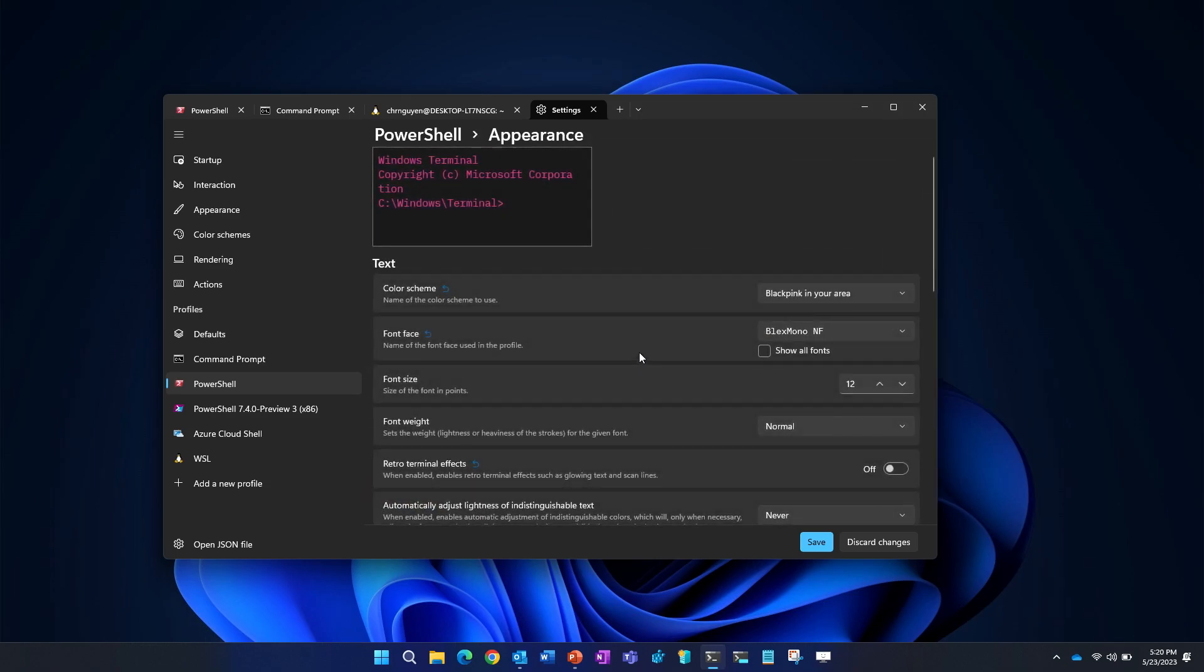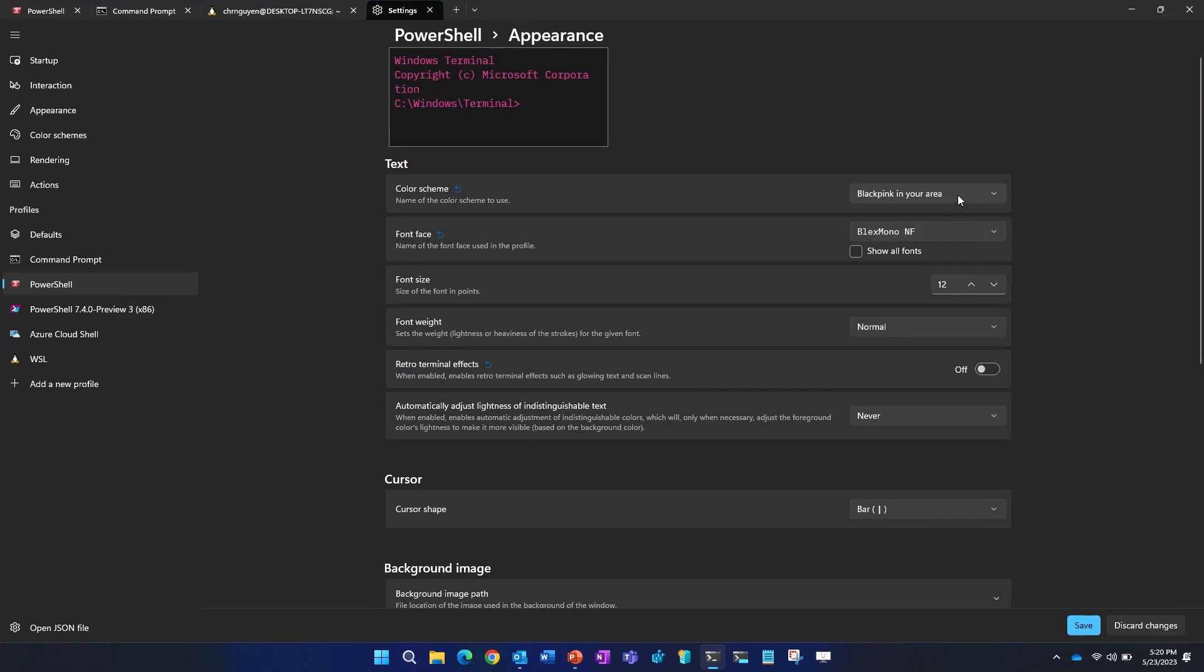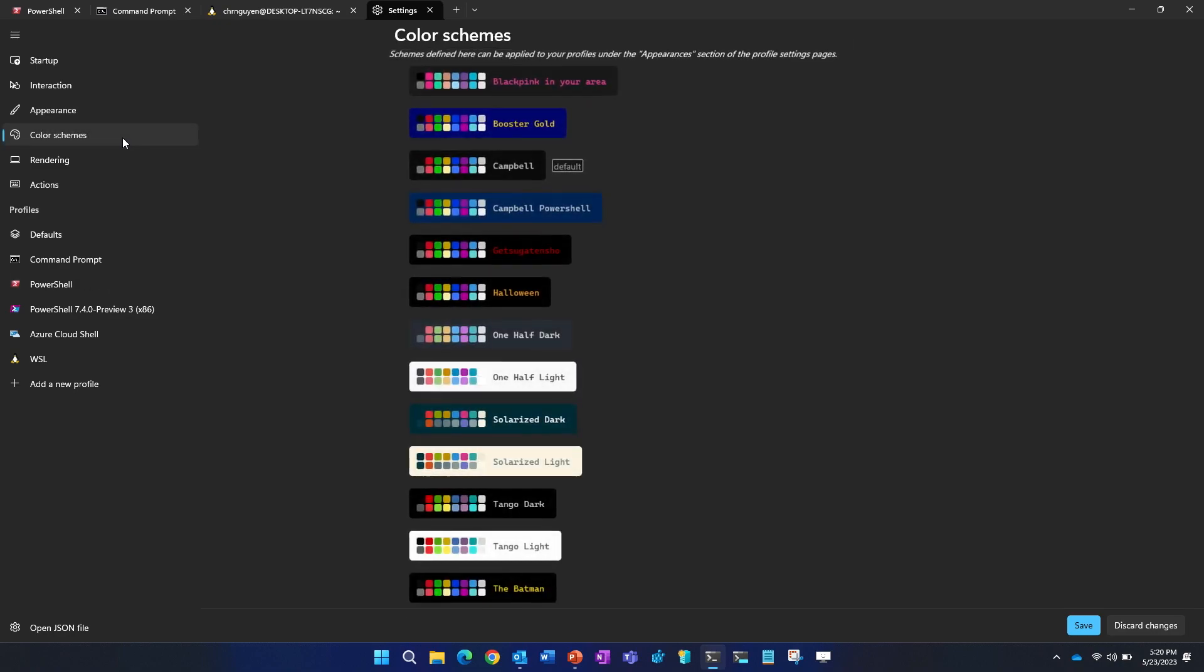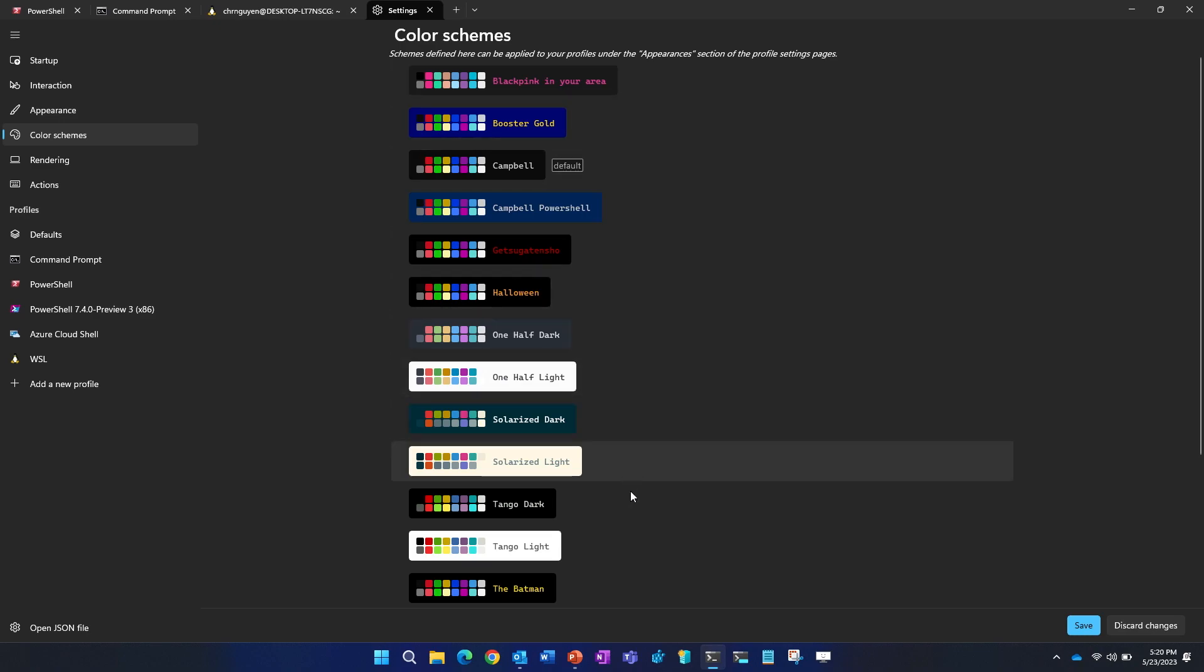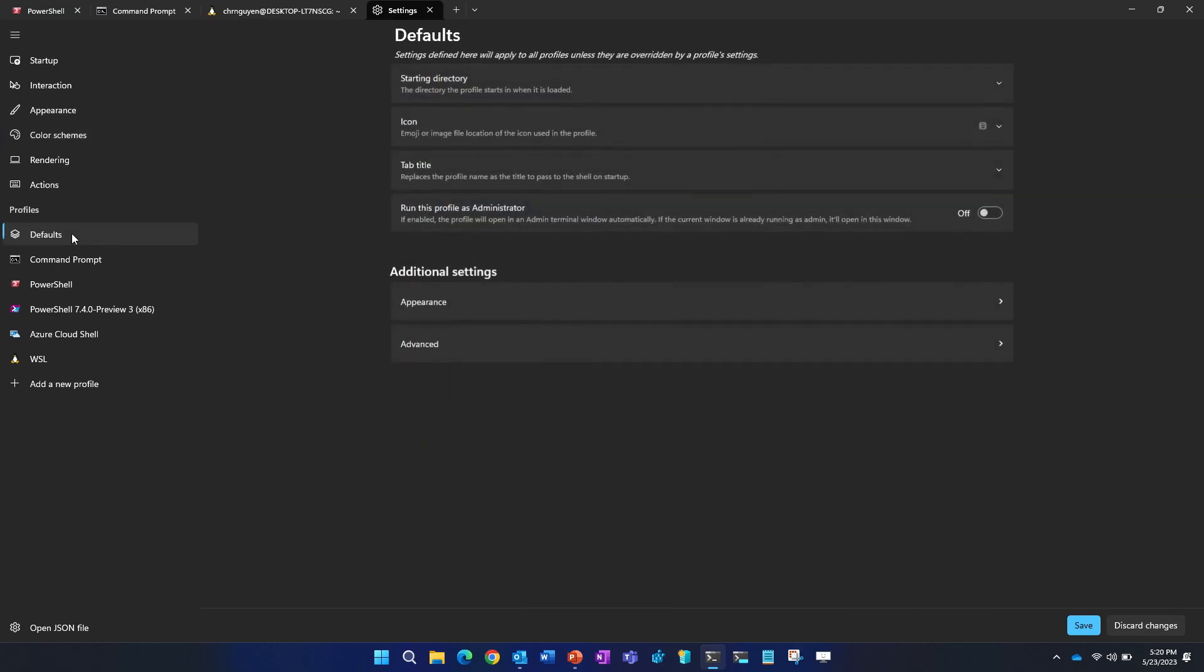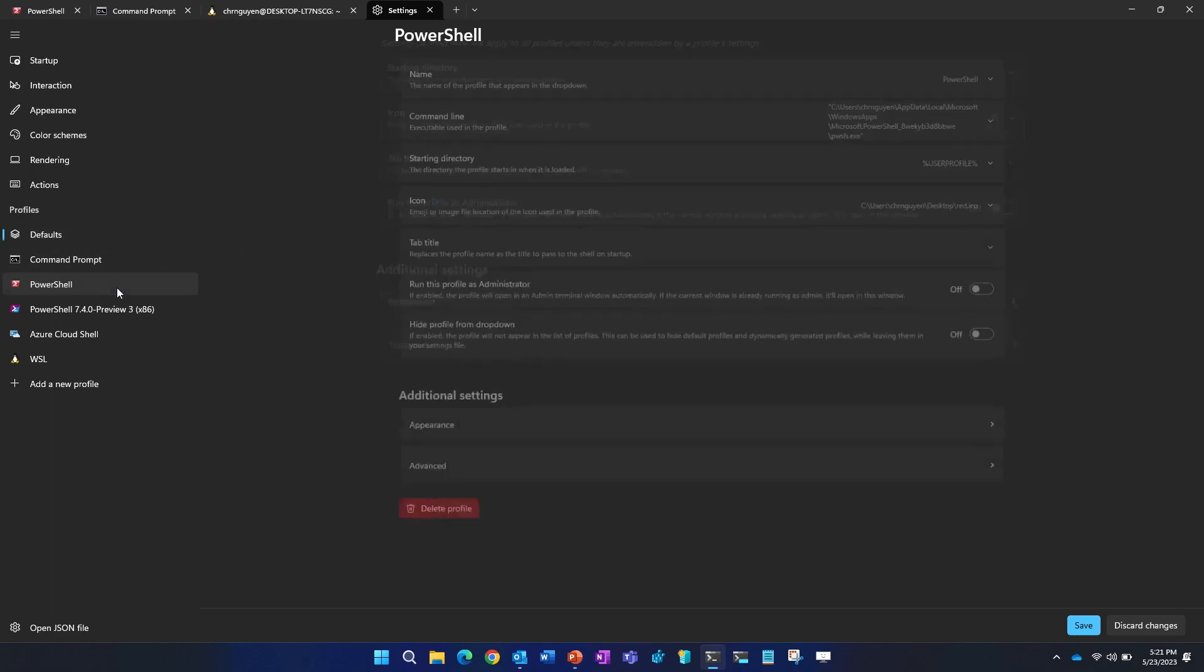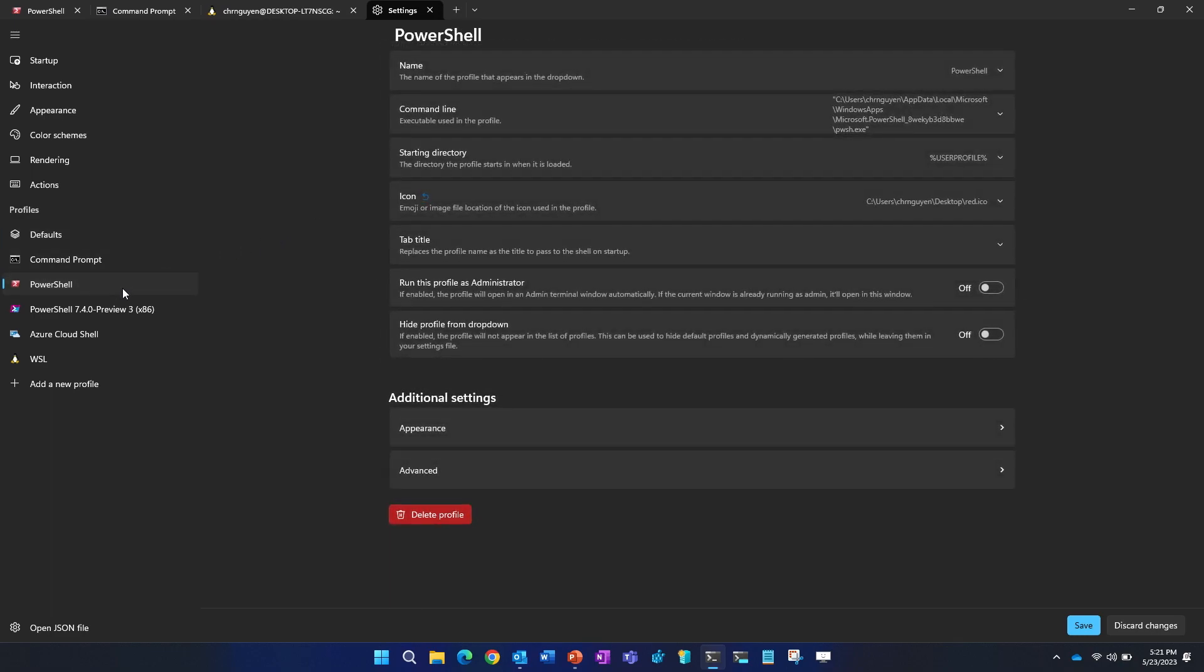One thing you may notice is if you look at my PowerShell profile, you can see that the background is black, the text is pink, and the icon is red. How I did this was within my settings, I can click on each individual profile and basically change things up. I can change my icon, change my starting directory, change the name of my profile, and also change my appearance in additional settings.